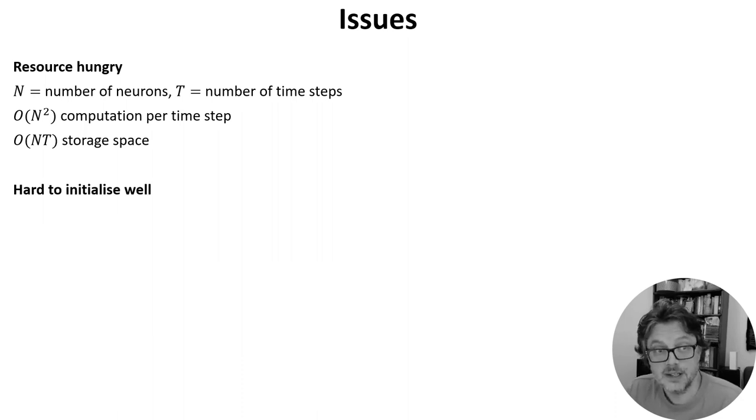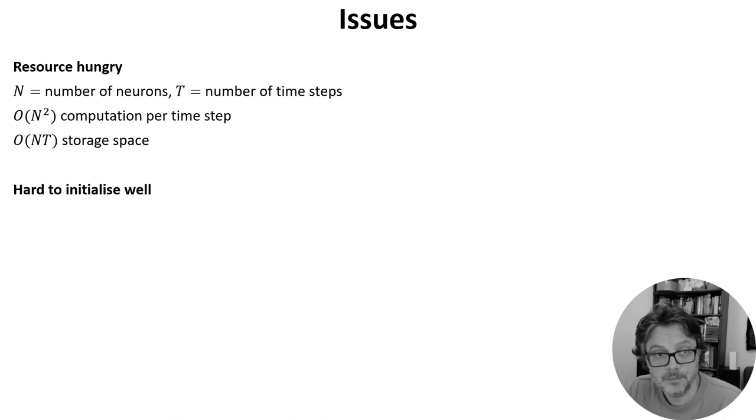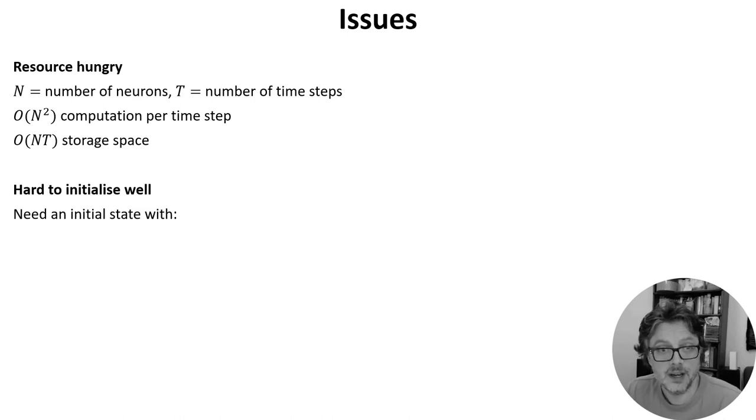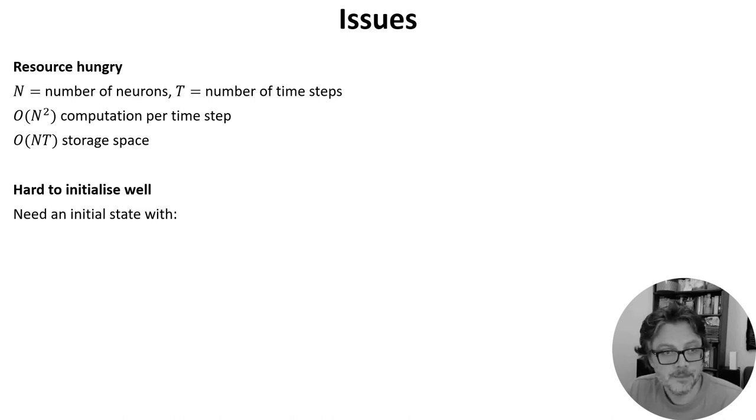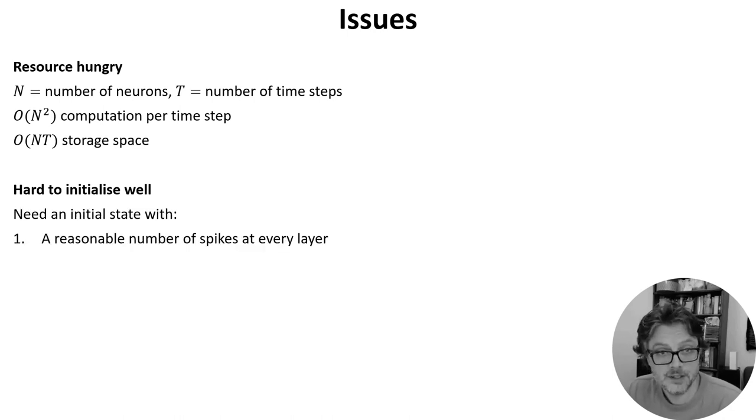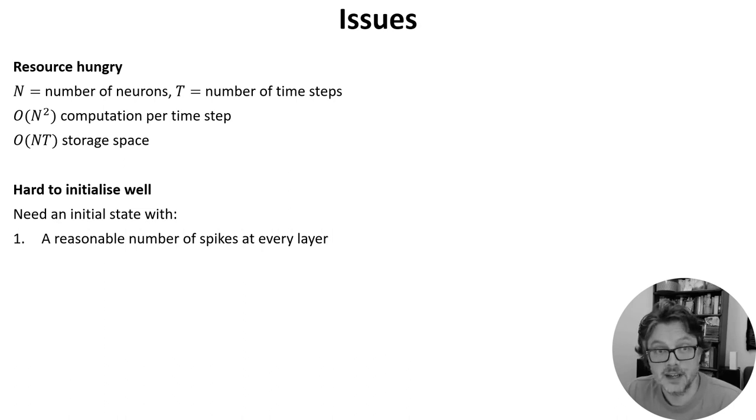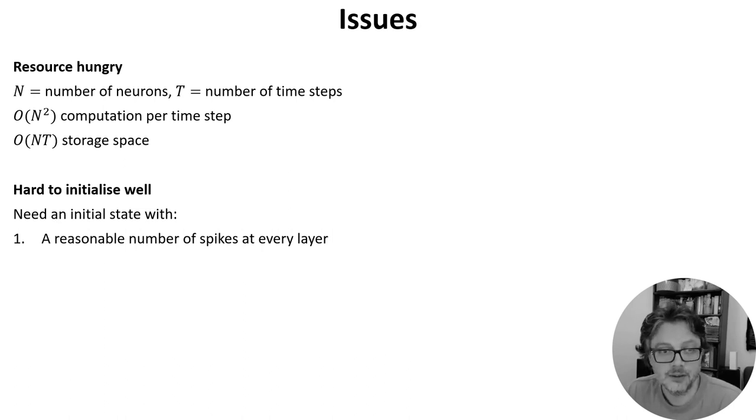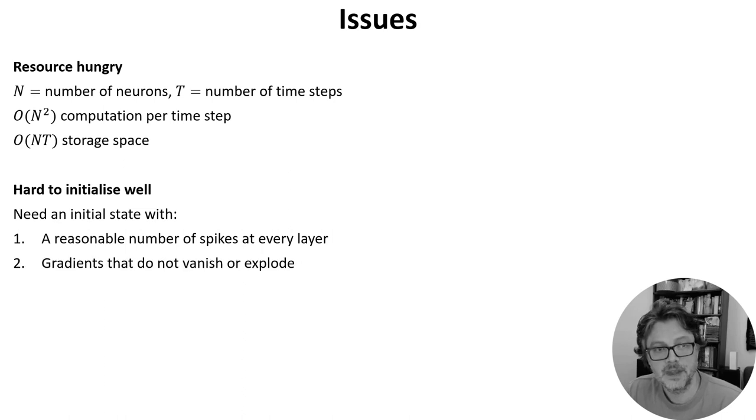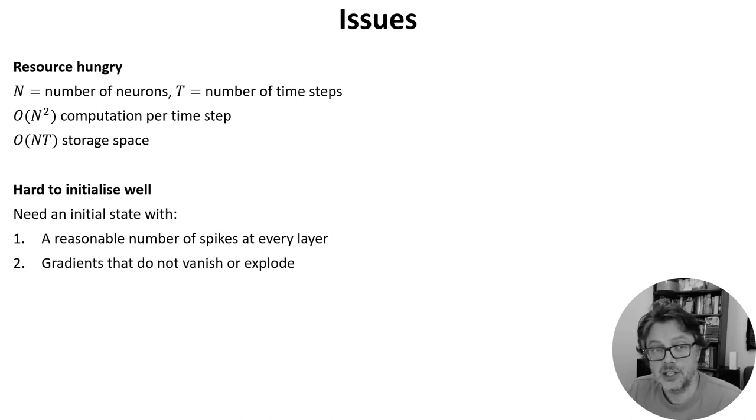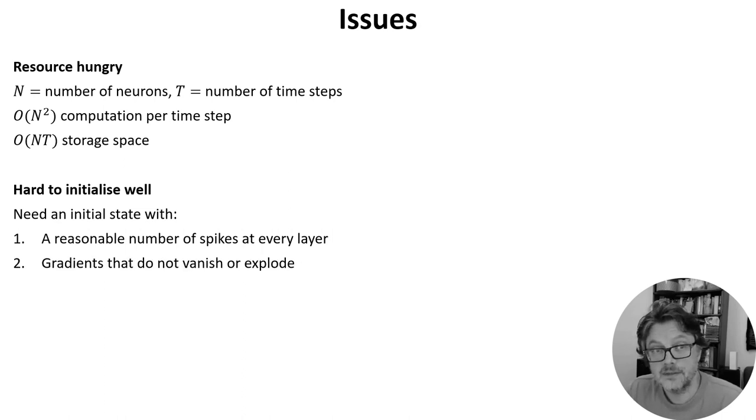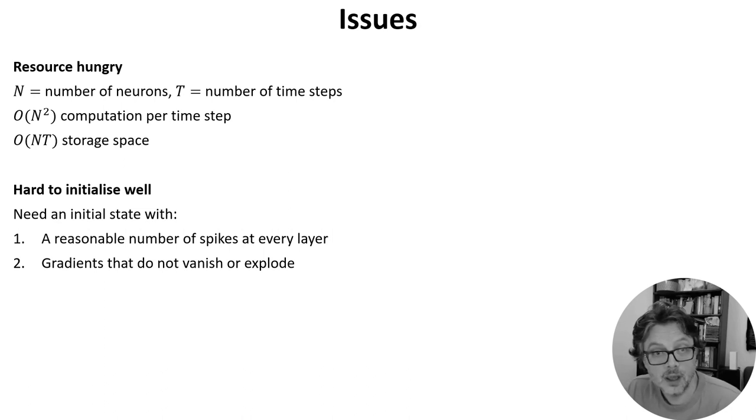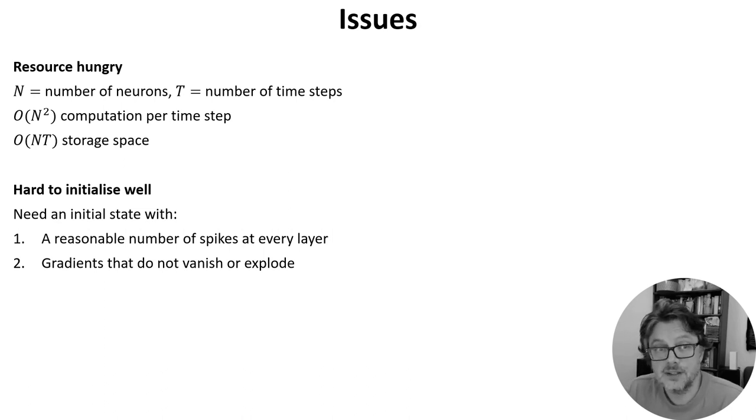Another issue is that it's hard to initialize these networks well. You want an initial state with a couple of key properties. First, it should produce a reasonable number of spikes at every layer—not too much and not too little—or it will be hard to find a good solution. Secondly, you want the network to be initialized in a state where gradients neither vanish nor explode, which is a common problem with training deep or recurrent neural networks.